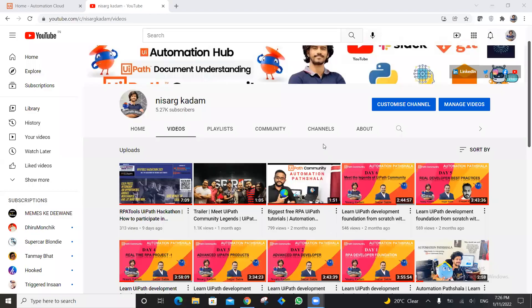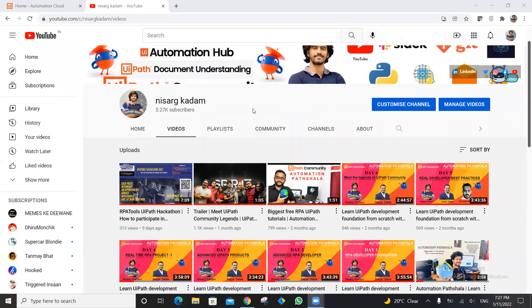Hello everyone and welcome back to my YouTube channel. My name is Nisar Kakadam and we are already in 2022 — happy new year again. In 2022 we have recently launched an RPA Tools UiPath Hackathon, so just wondering whether all of you have participated. If not, go ahead and click on that video right now so you can be part of the hackathon with us.